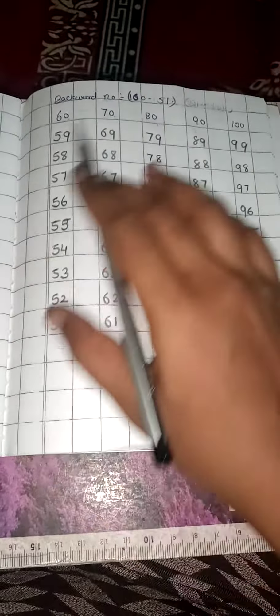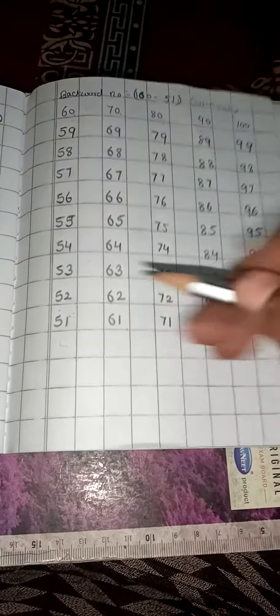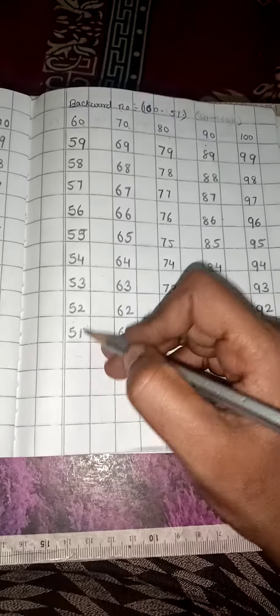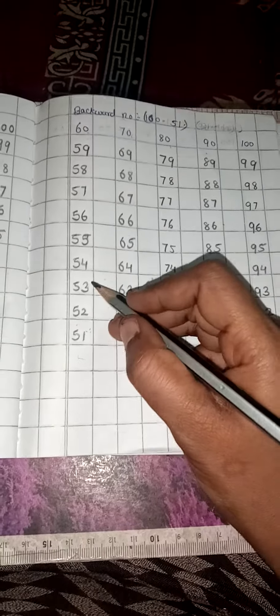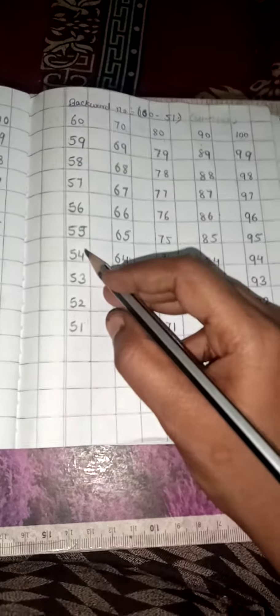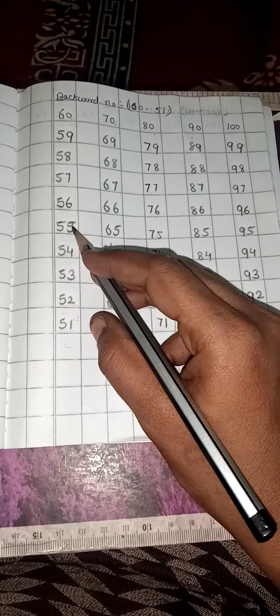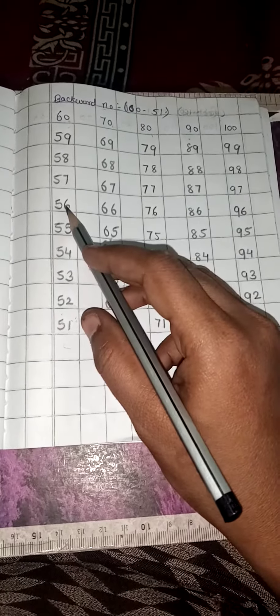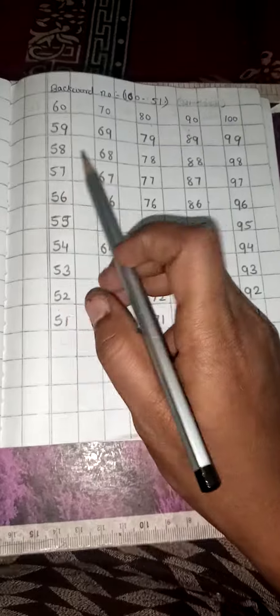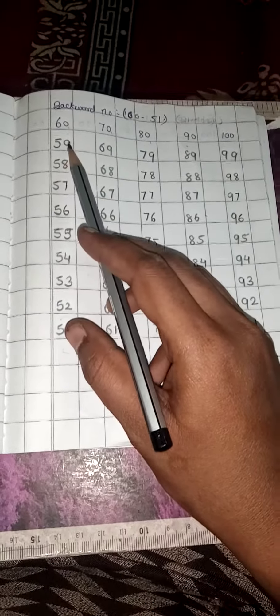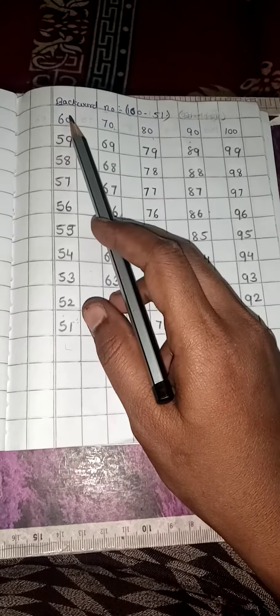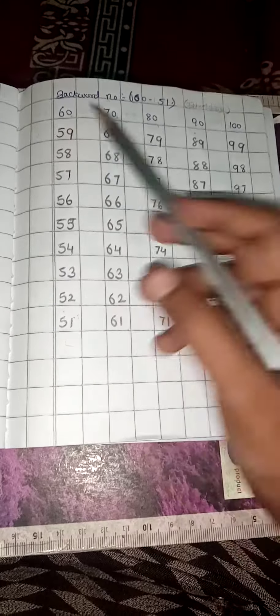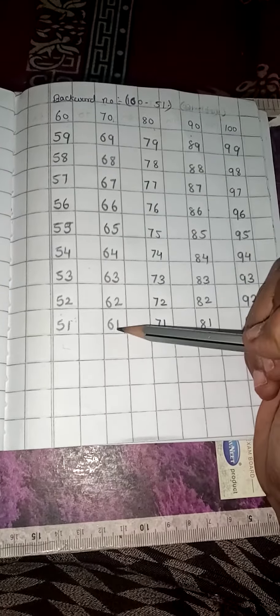So we are going to count the backward number. Okay. 51, 52, 53, 54, 55, 56, 57, 58, 59, 60, 60.